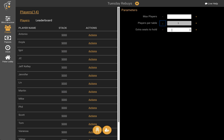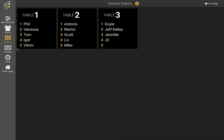We don't expect any late arrivals and we're going to do the seat draw. So we click on the seat draw and now the application has added a new tab — the seeding tab — and it gives us our seeding chart. Table one and table two are full with five spots. Table three has one open spot, so we do have one spot for a late arrival.